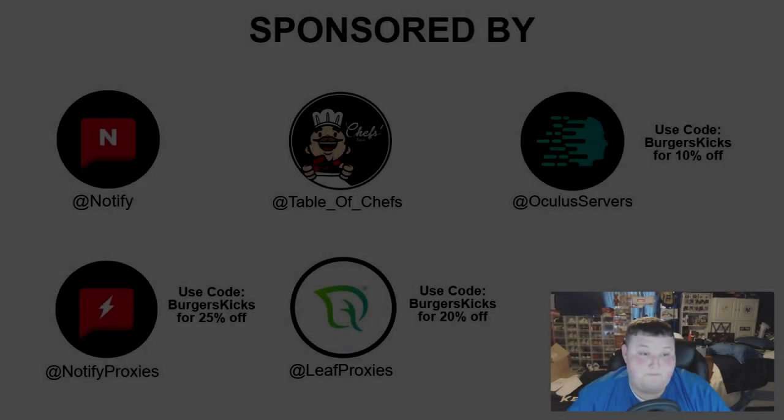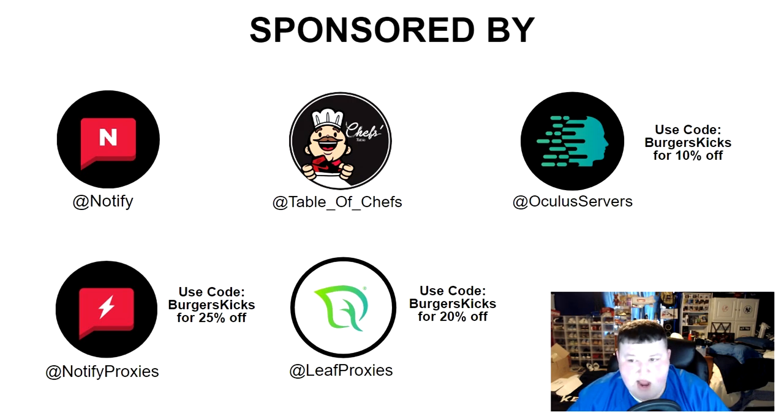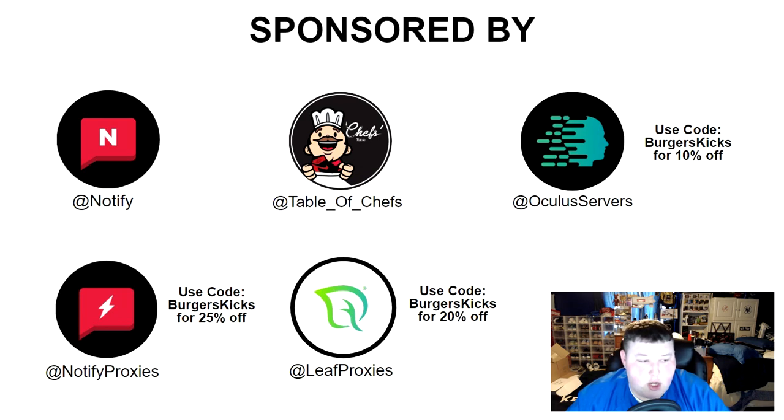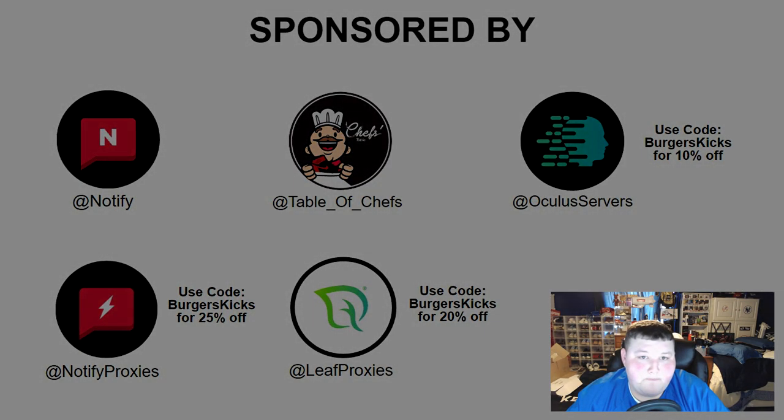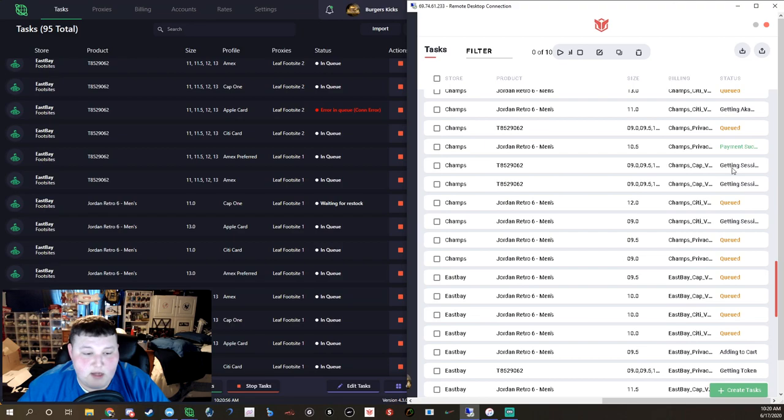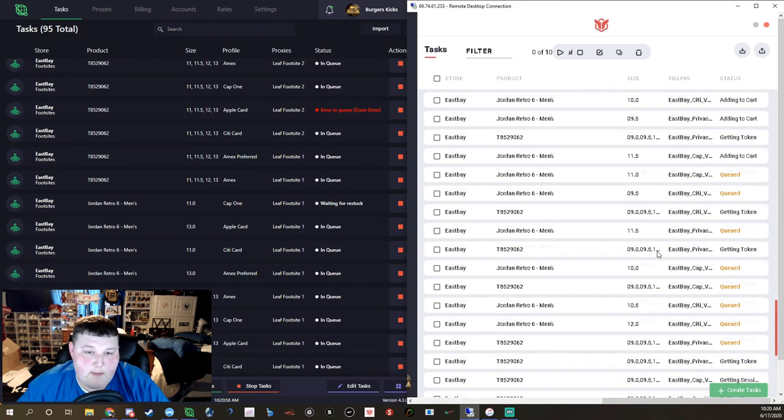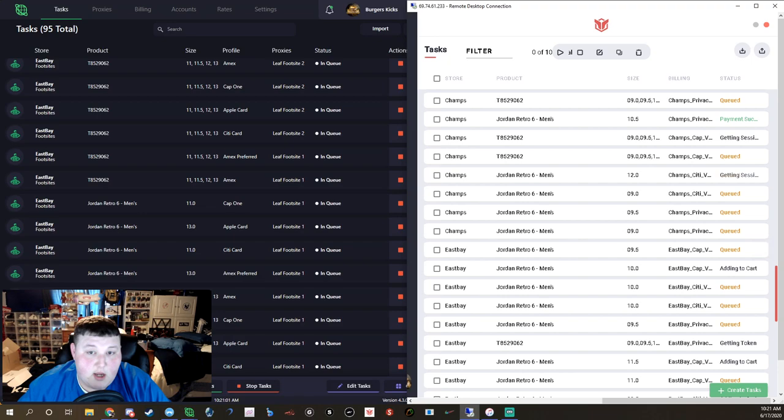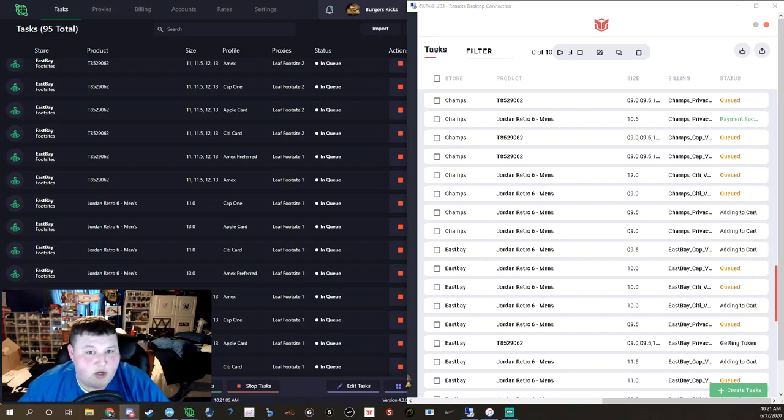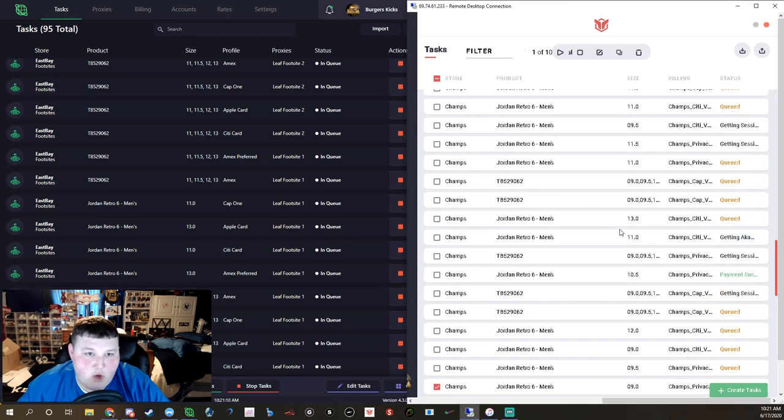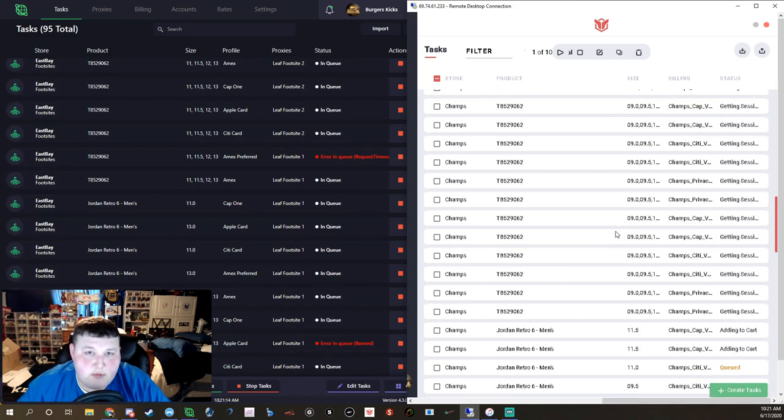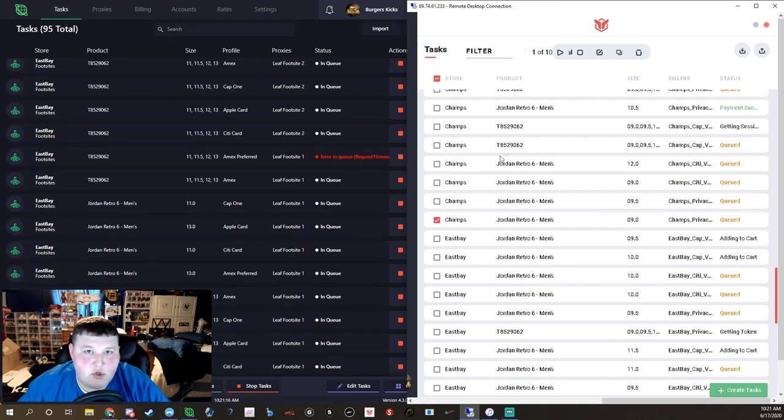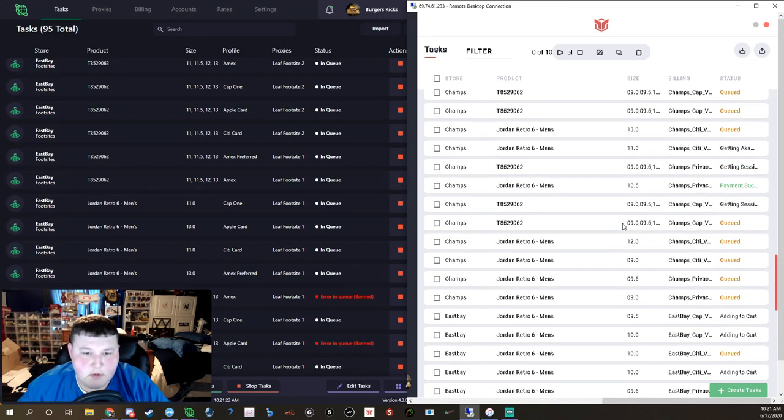There we go, as you can see we got Notify, Table of Chefs, Oculus Servers, Notify Proxies, and Leaf Proxies. You can use all that code to save certain percentages on each site. Why wouldn't you do it? Help me out, help yourself out. I actually don't get anything for it but go ahead and use them. Had to shout out the fam, the people that make these videos possible. Without them I'd be nothing, I'd just be a big cheeseburger in the McDonald's line. I'd be a cheeseburger, I wouldn't be a Big Mac.